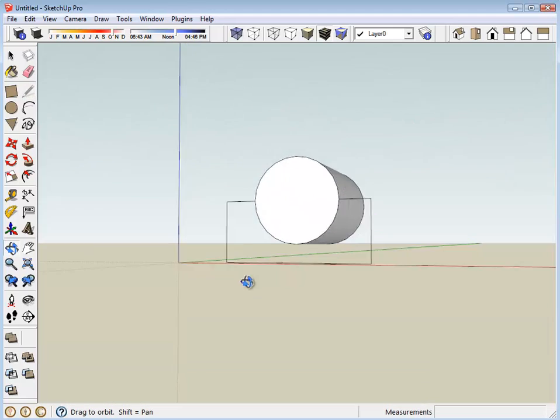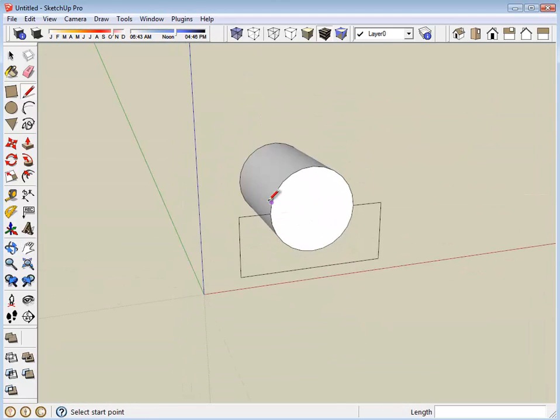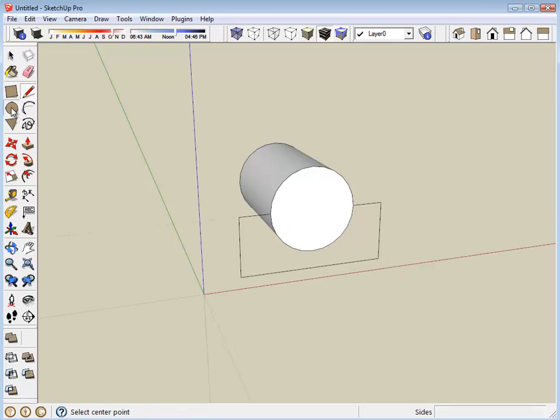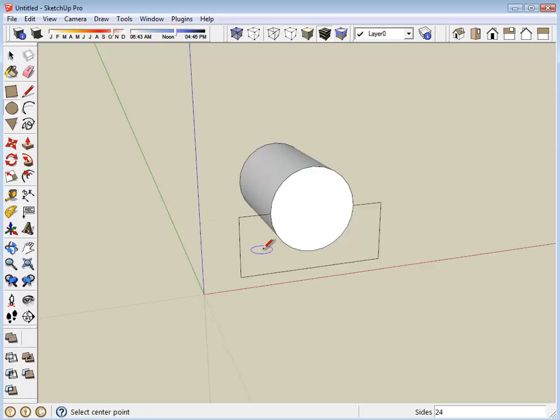Now we have the outline of the base of a simple motor mount. We need to complete this outline by drawing the semicircular line around the bottom of the motor. I'm going to use the circle tool for that.